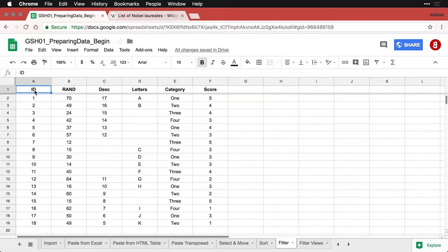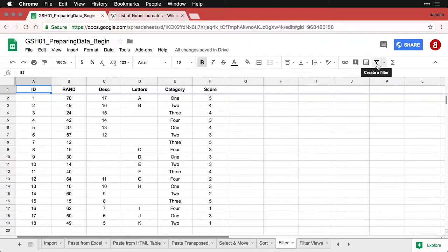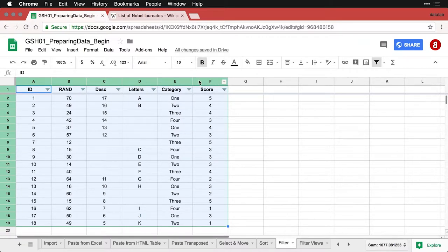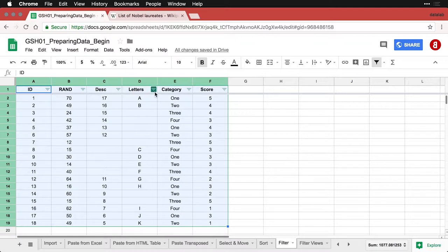When you have your data in front of you, you come over and click on this icon over here, which is the filter. And when you click that, it selects the data table, puts the column headers and row headers in green, and you get these little filter icons.